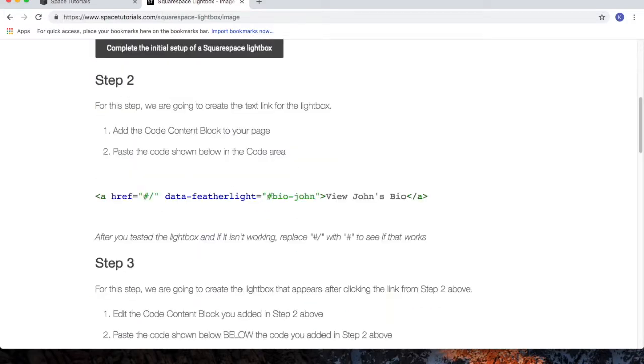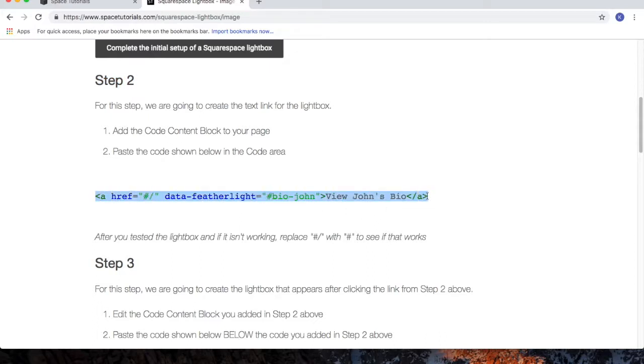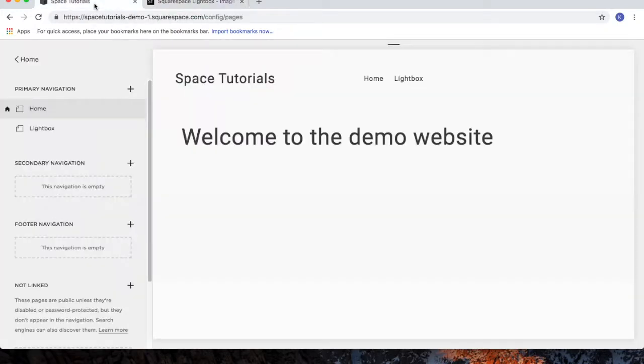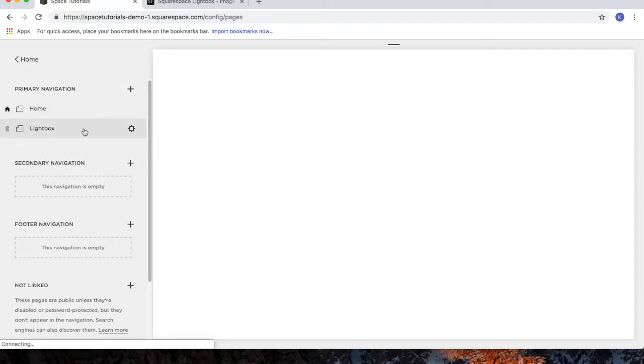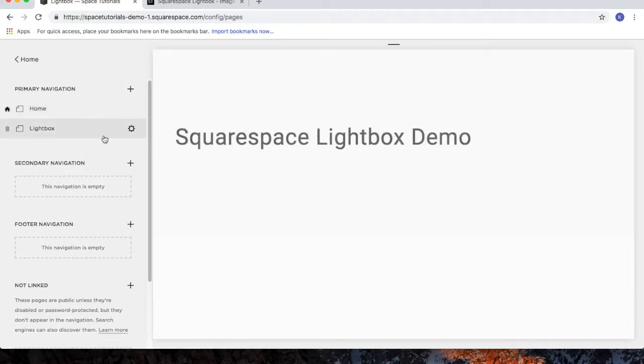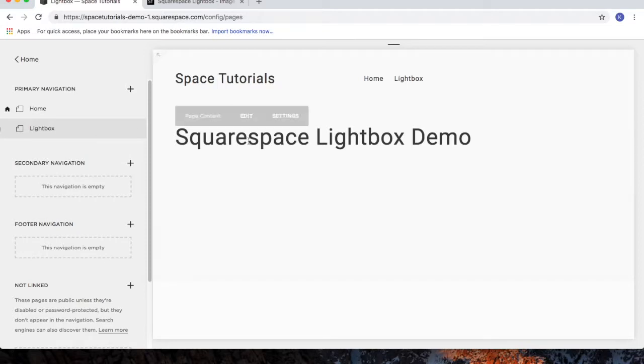For Step 2, we're going to create the hyperlink that opens up the Lightbox. So highlight the code and then copy. Go to your Squarespace website and for the page that will contain this Lightbox, we'll choose that page and then click on Edit.